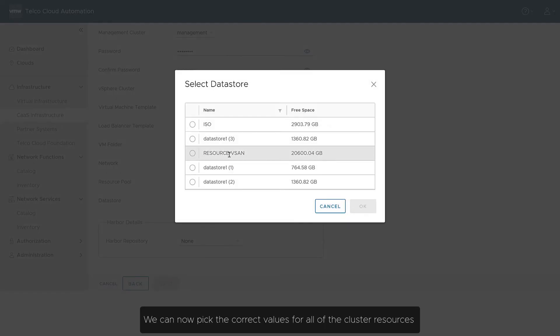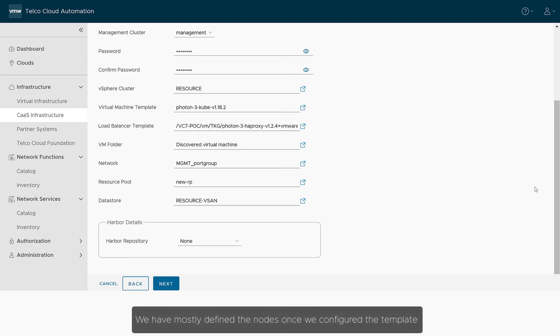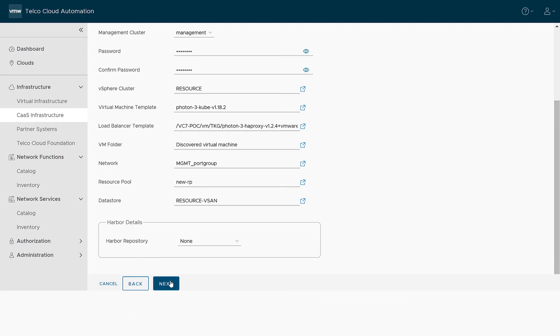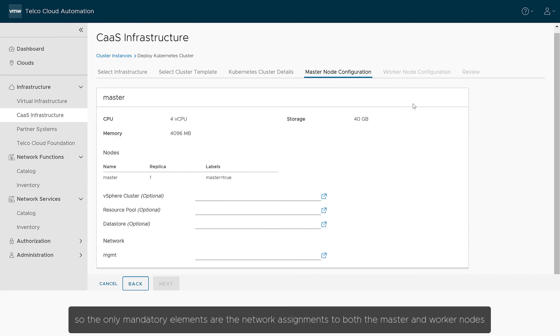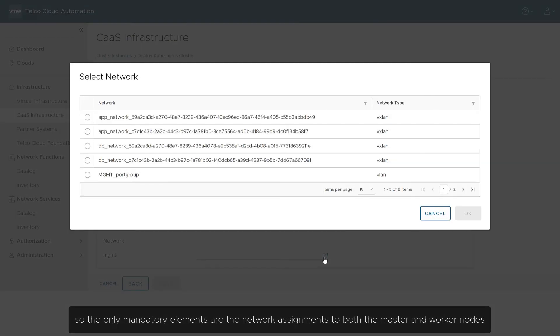We can now pick the correct values for all the cluster resources. We have mostly defined the nodes once we configured the template.